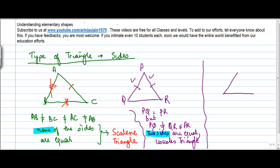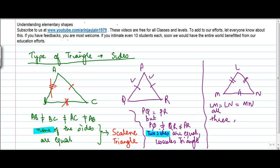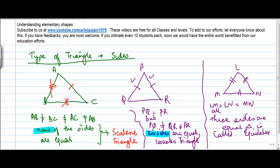There is a third category where this side is equal to this side is equal to this side. Let's say triangle LMN, where LM is equal to LN is equal to MN. If all three sides are equal, the triangle is called an equilateral triangle.